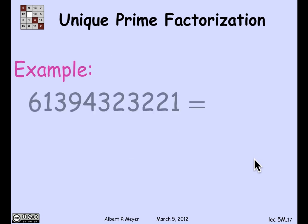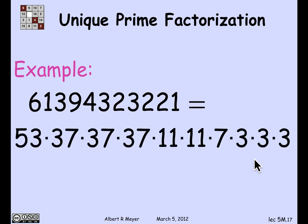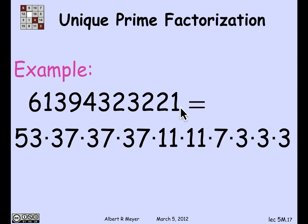Here's an example — a number not chosen by accident. It factors into the following weakly decreasing sequence: starting with prime 53, followed by three occurrences of 37, two 11s, a 7, and three 3s. The point is that if you try to express this number as a weakly decreasing sequence of primes, you will always get exactly this sequence — it's the only way to do it.